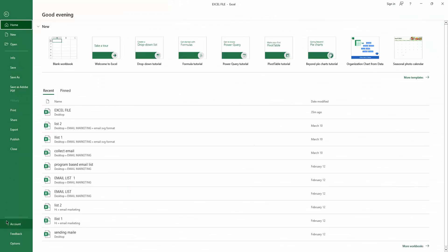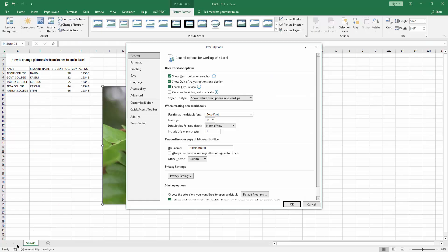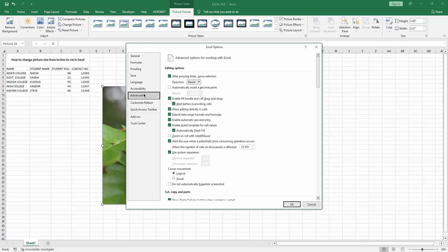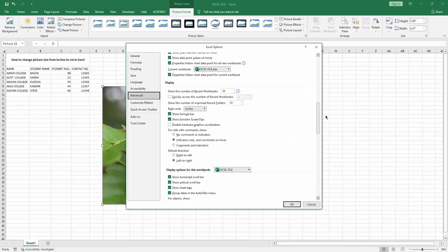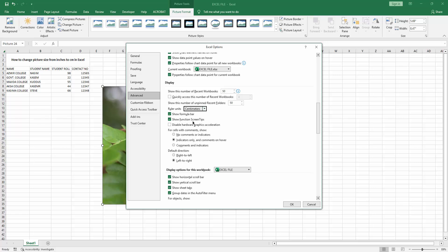Go to the File menu. Select Options. Then go to Advanced. Scroll down and find the measurement units or ruler units. Now I'm selecting the ruler unit dropdown menu and choosing centimeters.